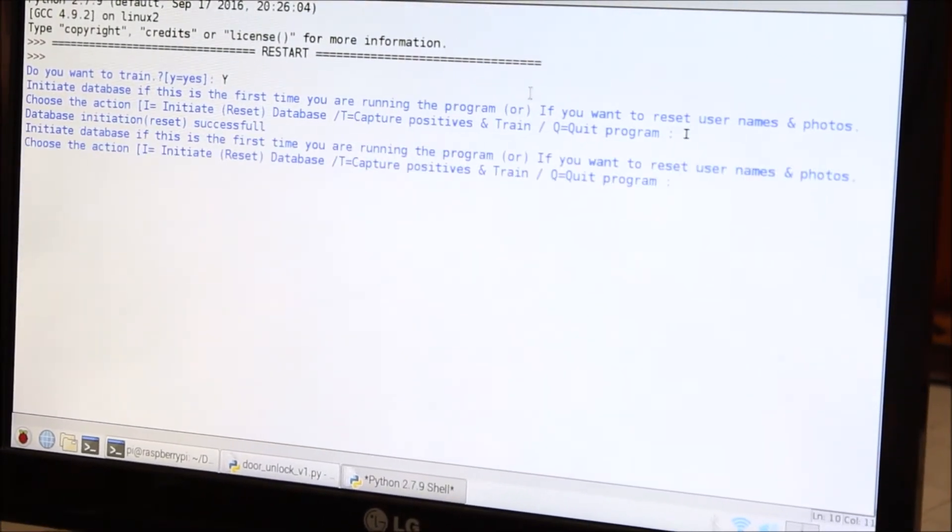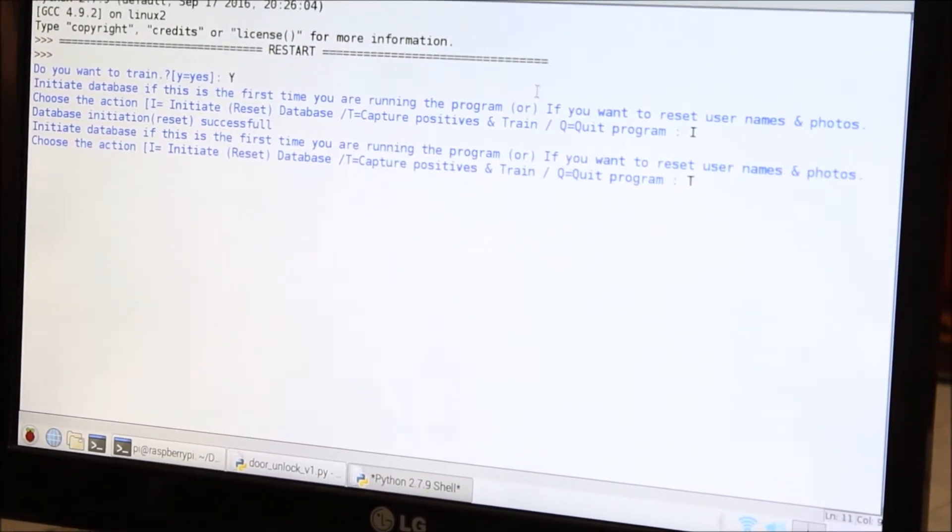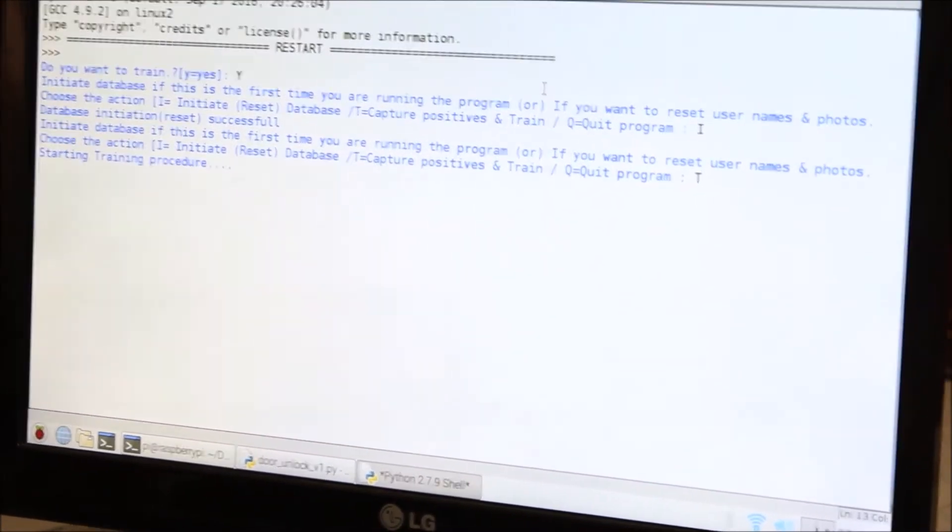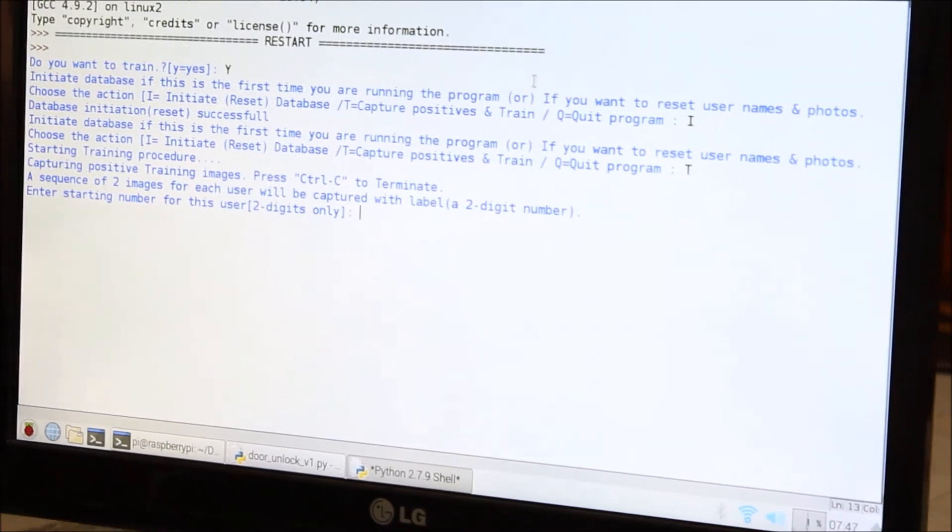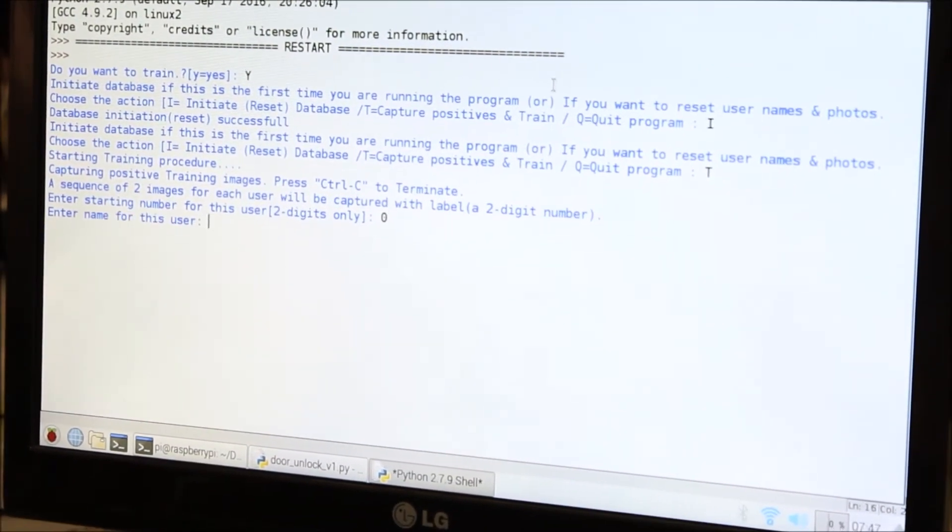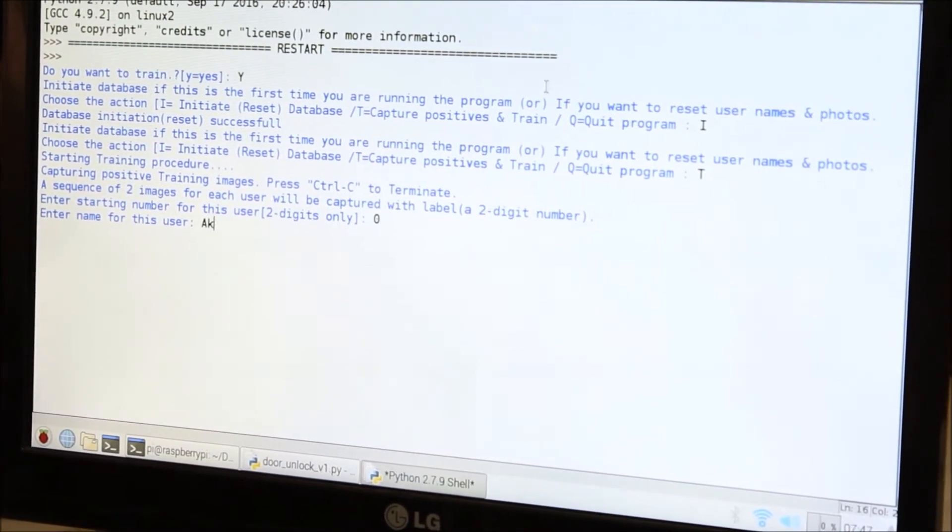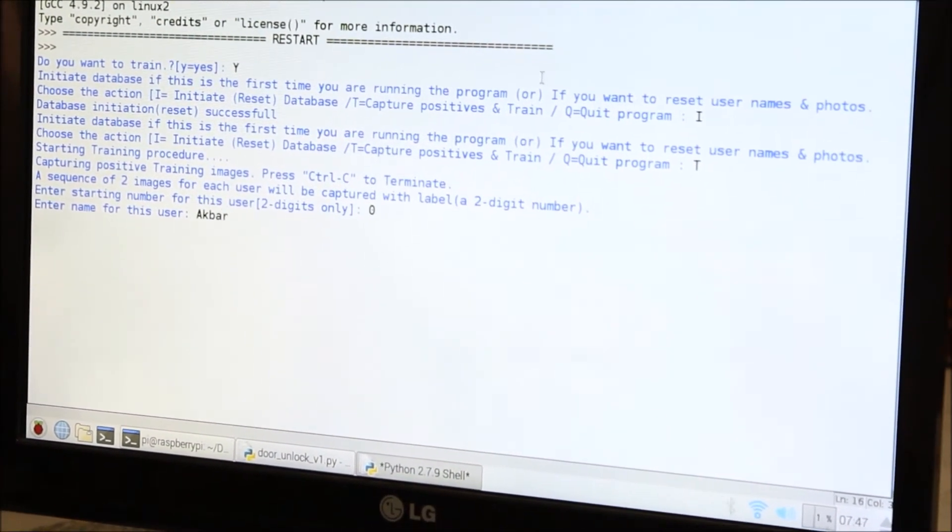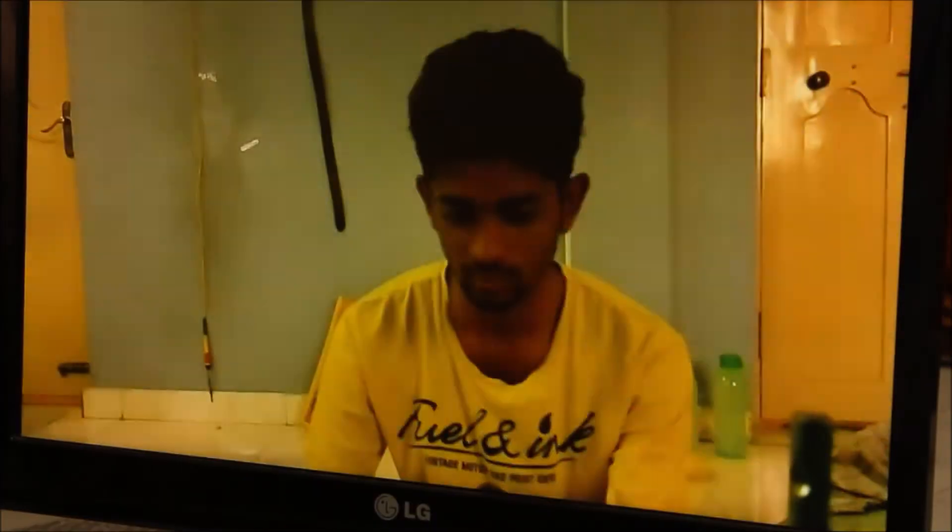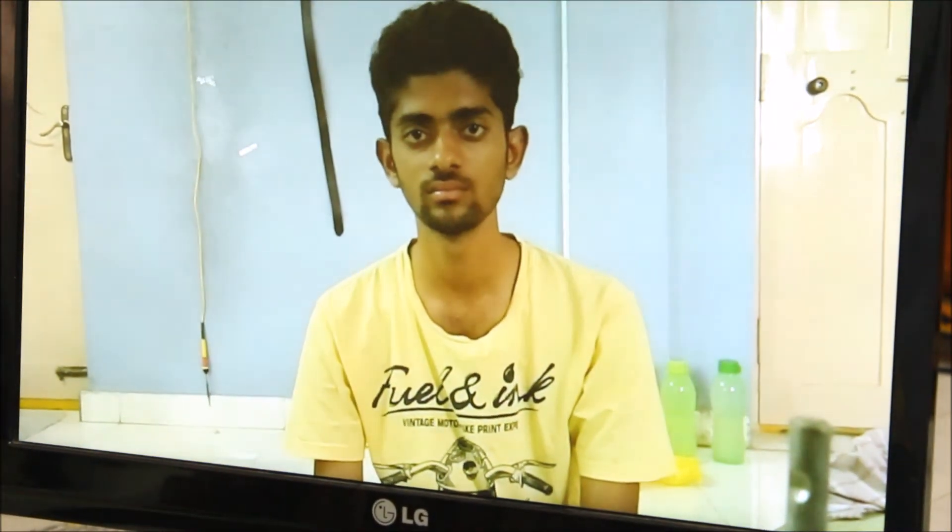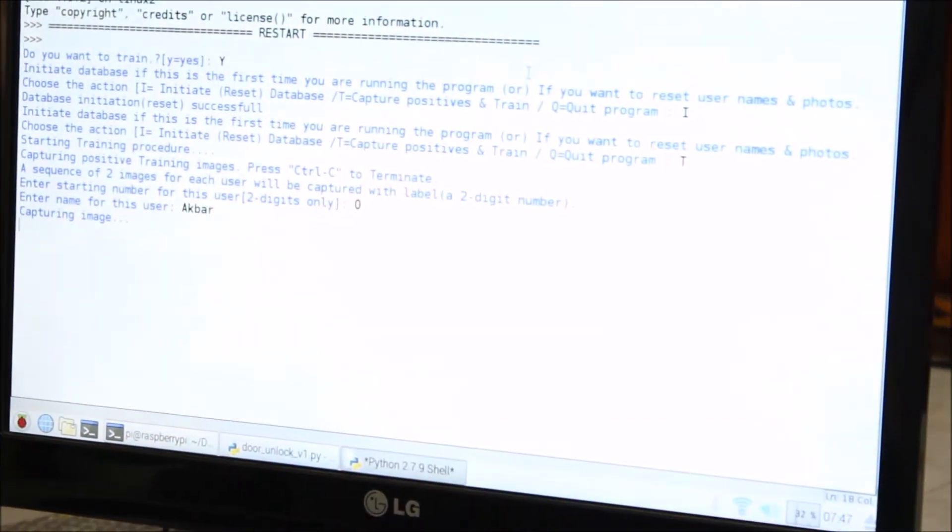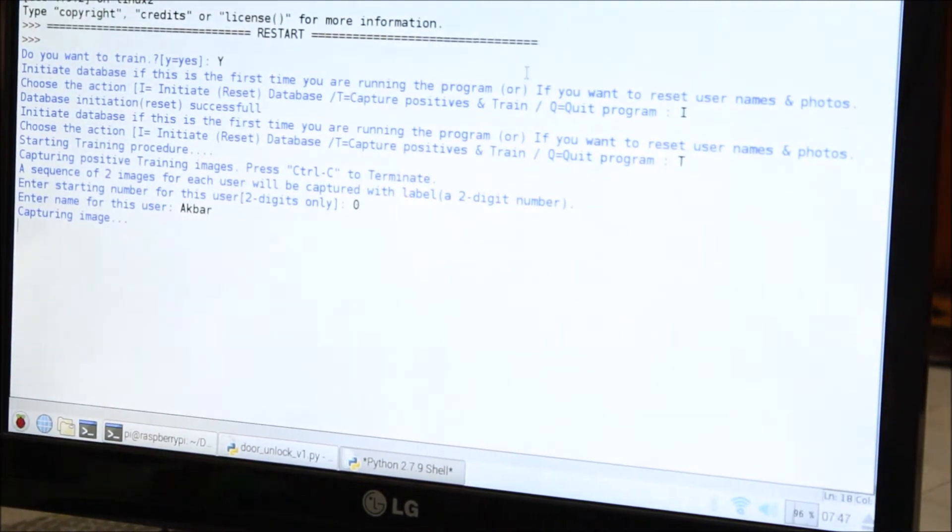Now I am training my face into the database. First of all I will train yes, then I will initialize my database, then I will train my database. First I will give every user some number and name. So I am giving my face as input to the database.